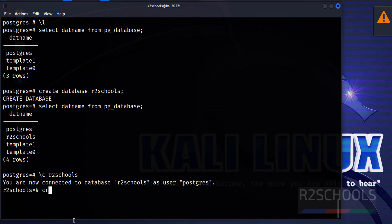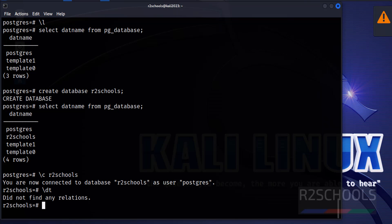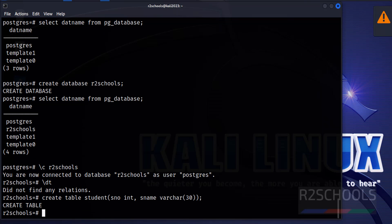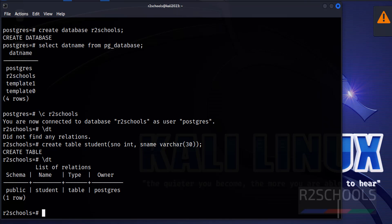Before any actions, let's verify the list of tables in this database. We don't have any tables yet. So let's create one: CREATE TABLE student (s_id INT, s_name VARCHAR(30)); We have created the table. Verify again — the table is now listed.